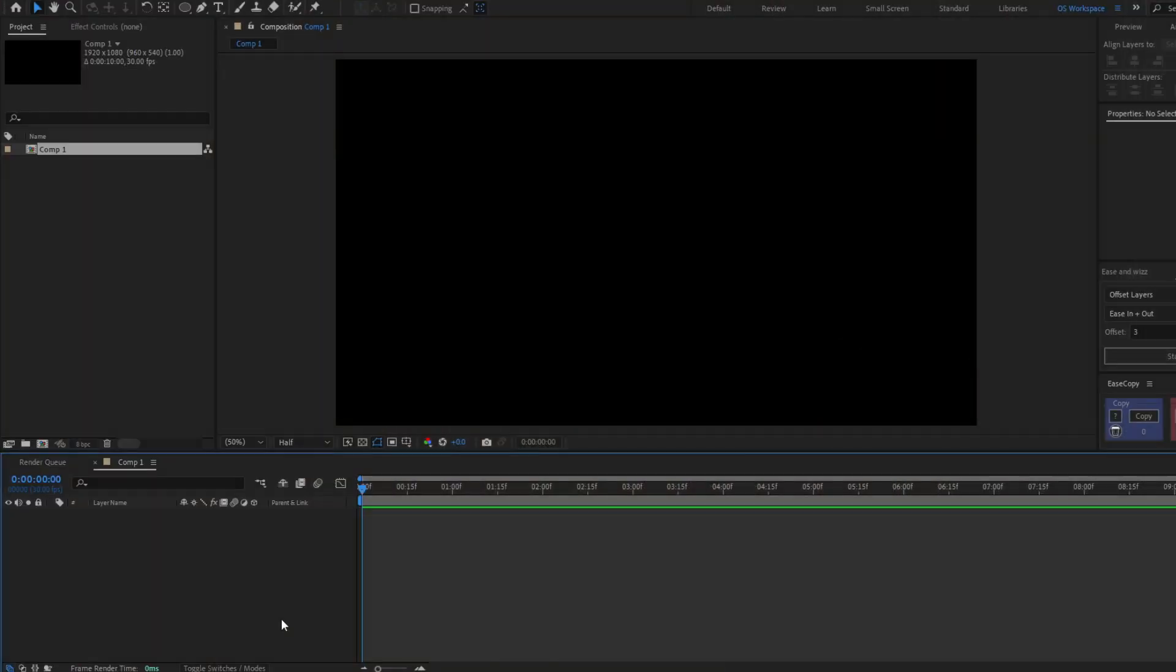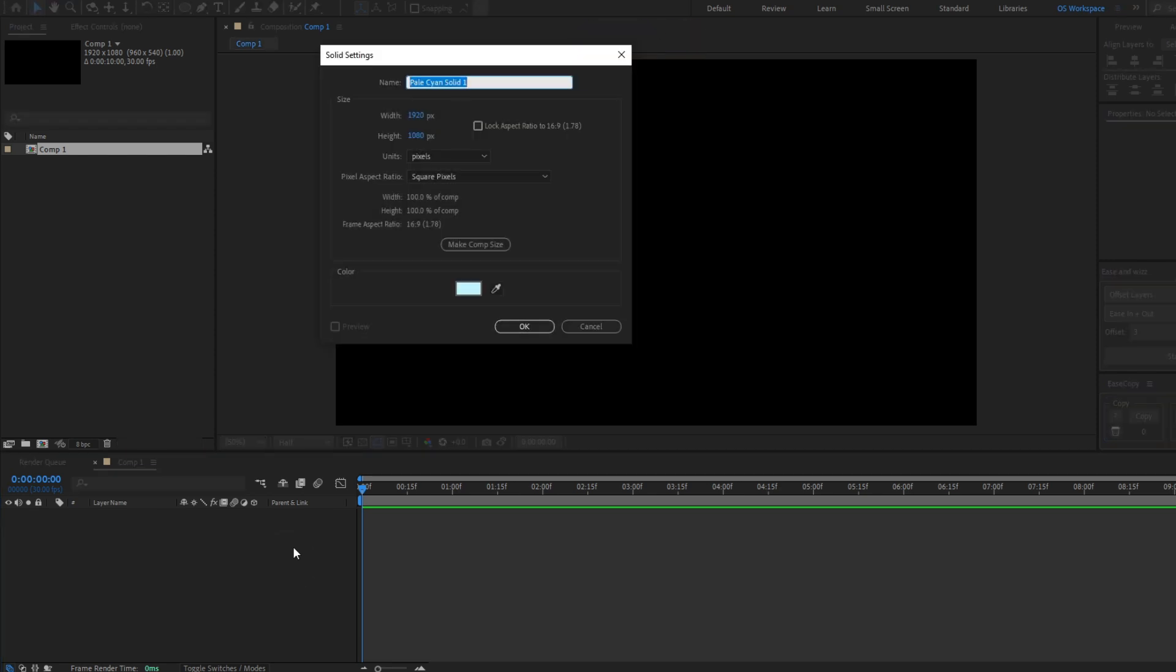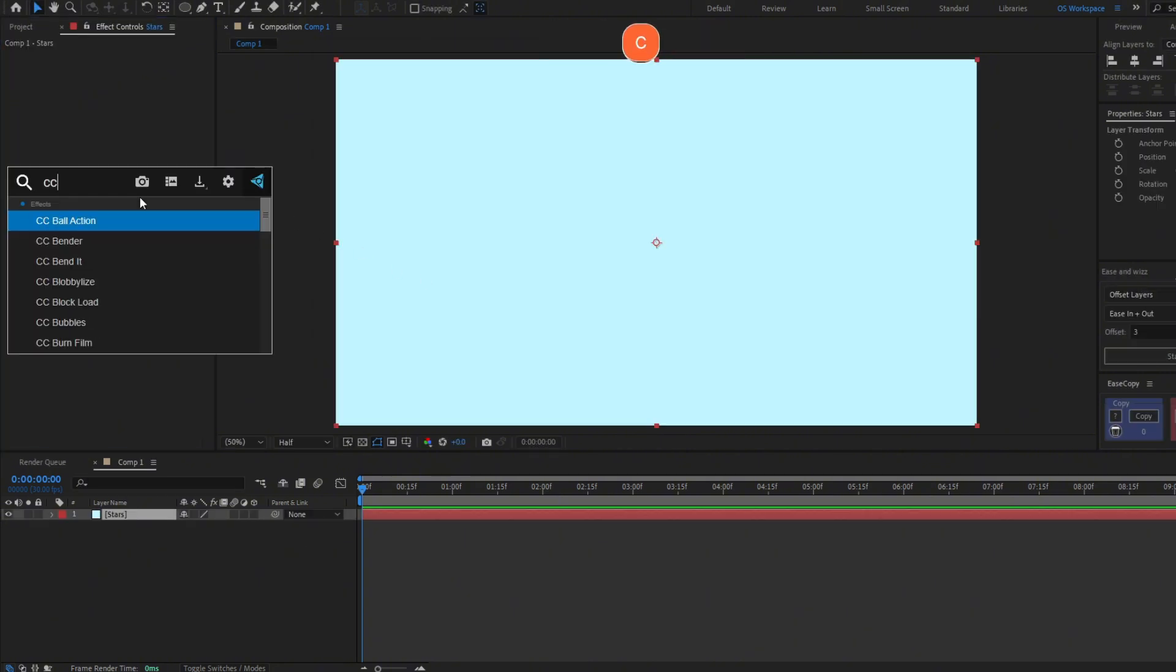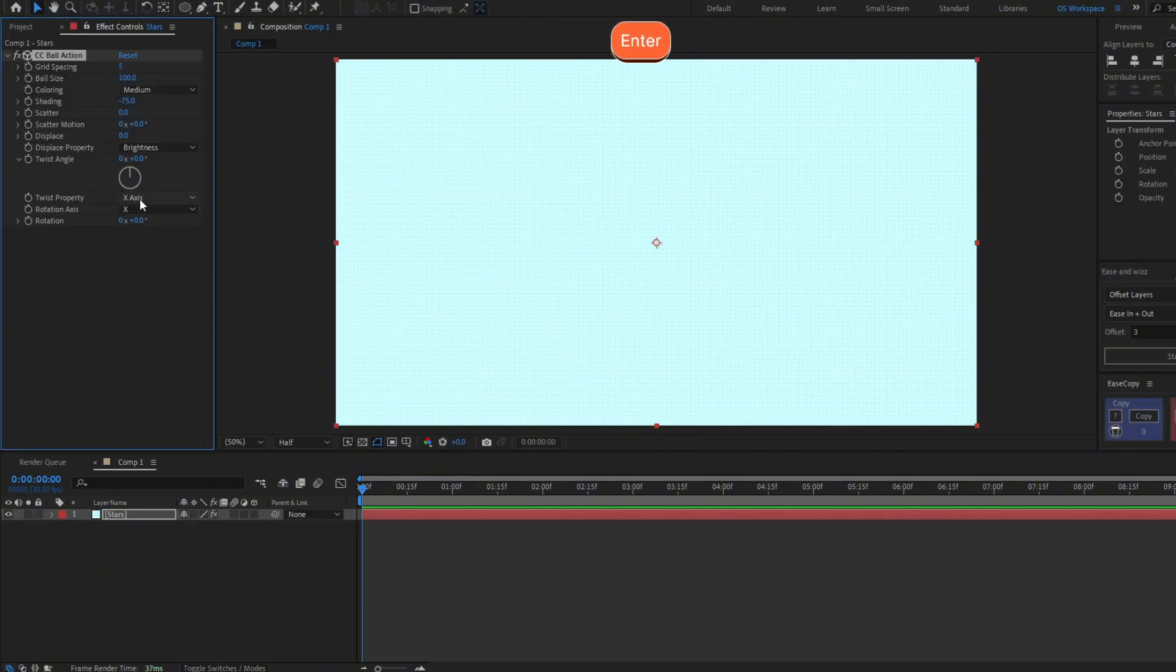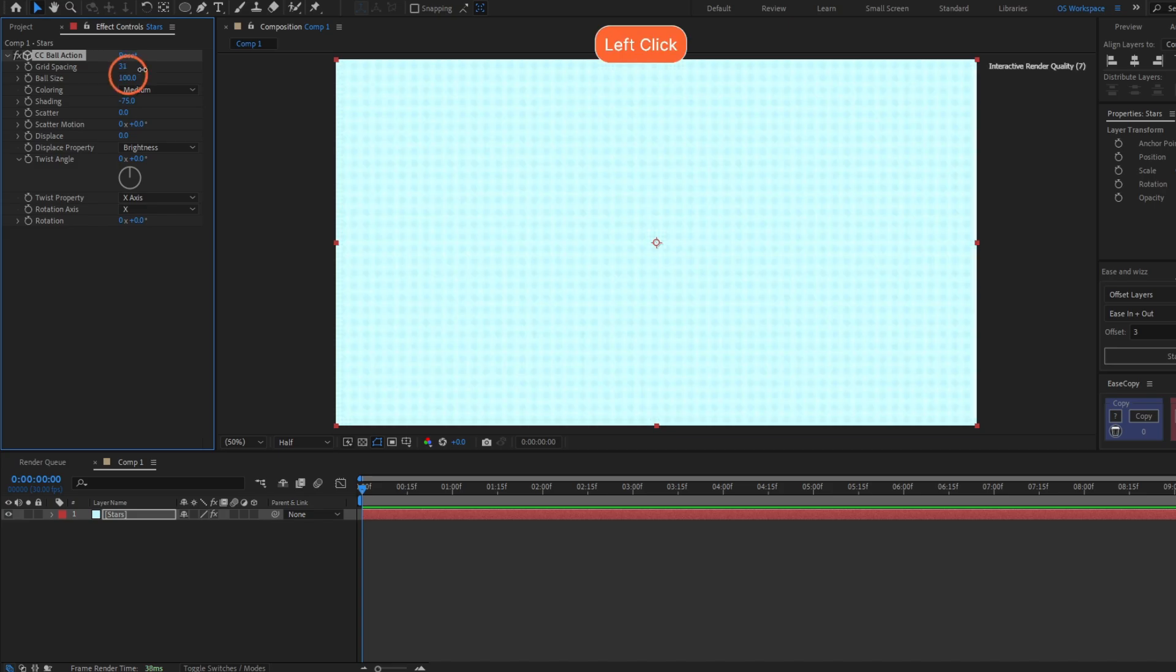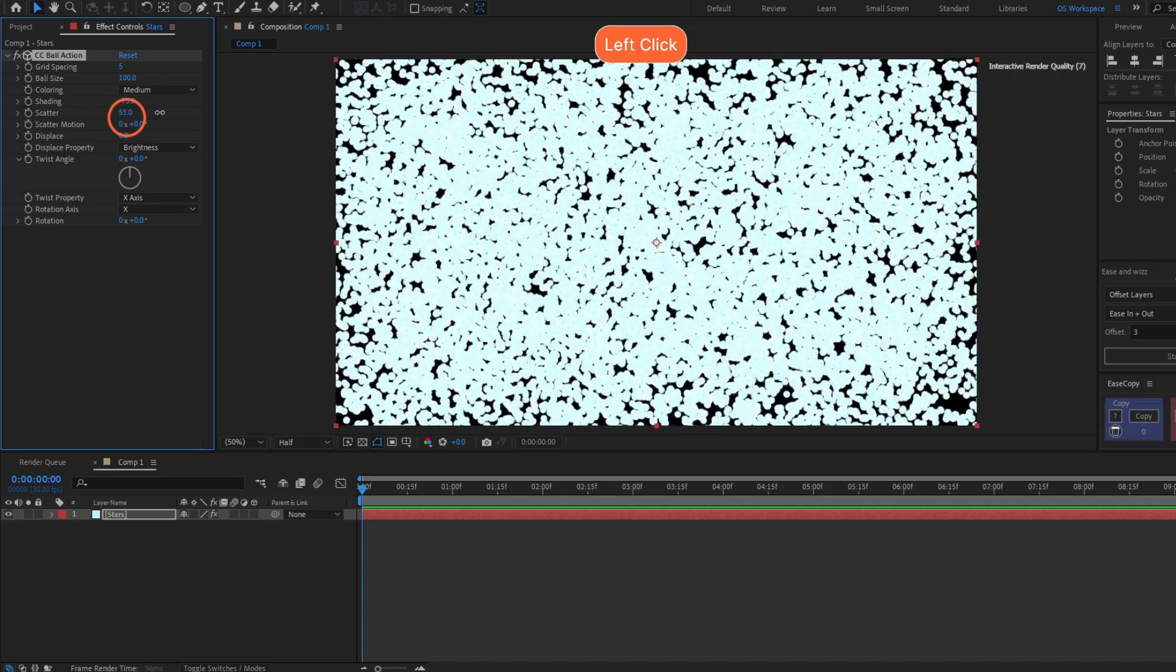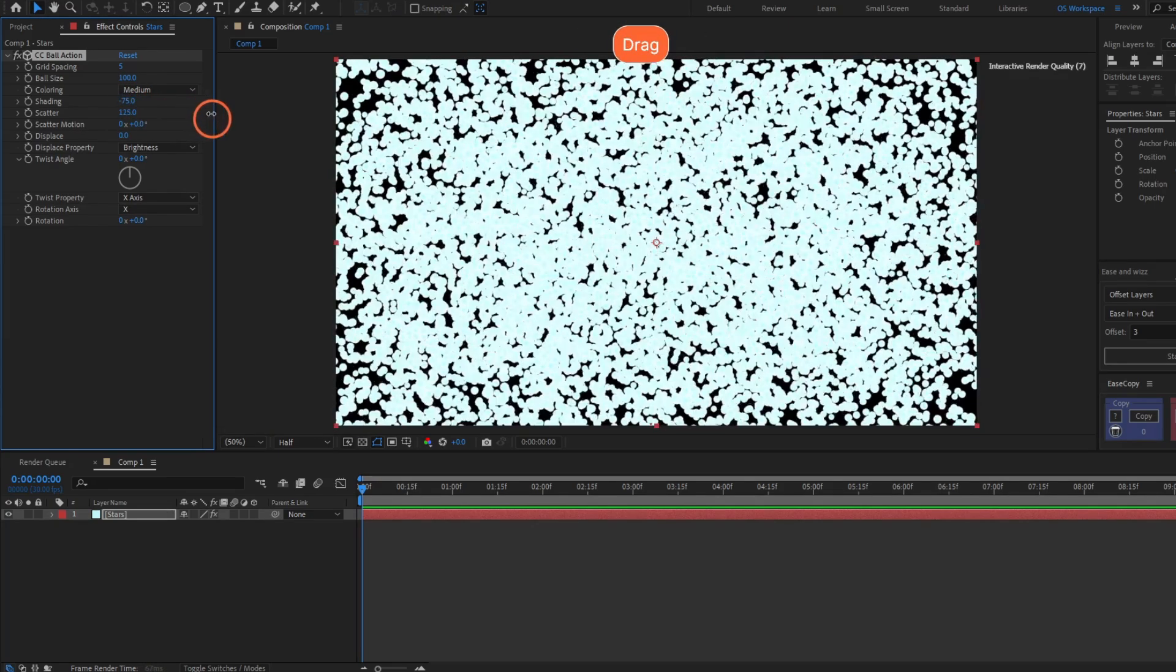Let's start by making the stars. Make a solid layer with Ctrl+Y and let's call this Stars. Let's add the effect CC Ball Action. This is a lot of balls, so let's color this by increasing the scalar all the way to 1000.